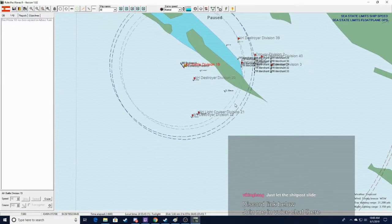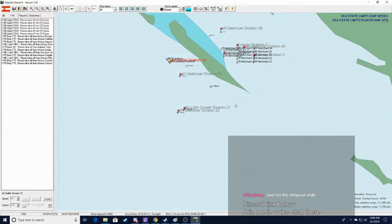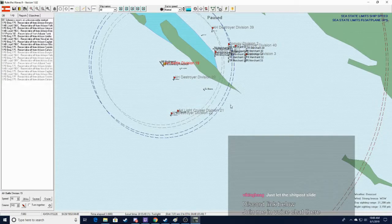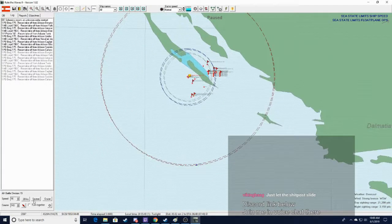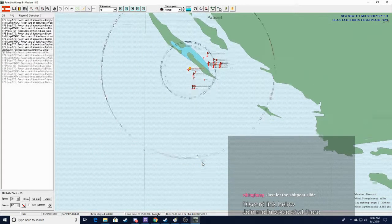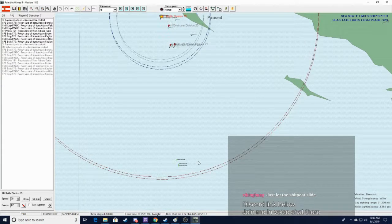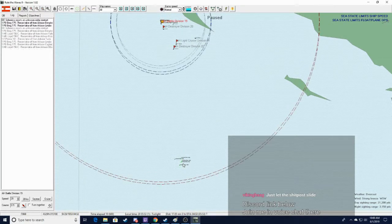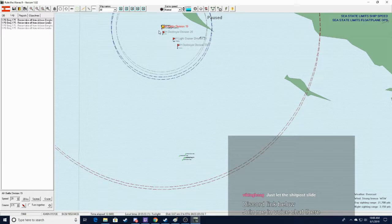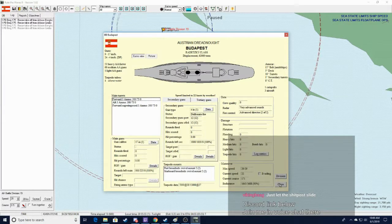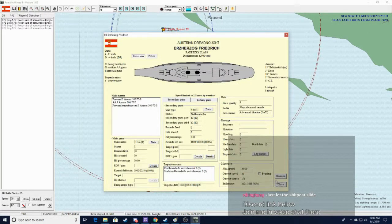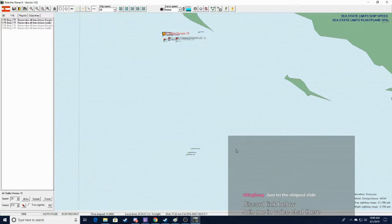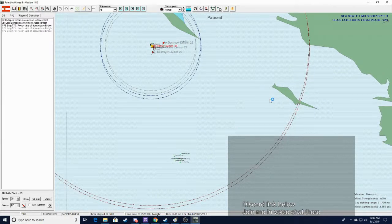So Budapest and Erzazog Freidrich here. But we're going to need a lot of airplanes now. And I'm probably... Alright, enemy ship spotted. Start moving towards it, whatever it is. Yep, those are radar contacts we're picking up.